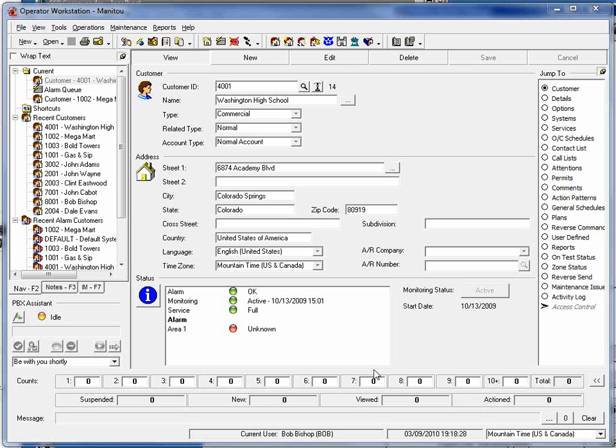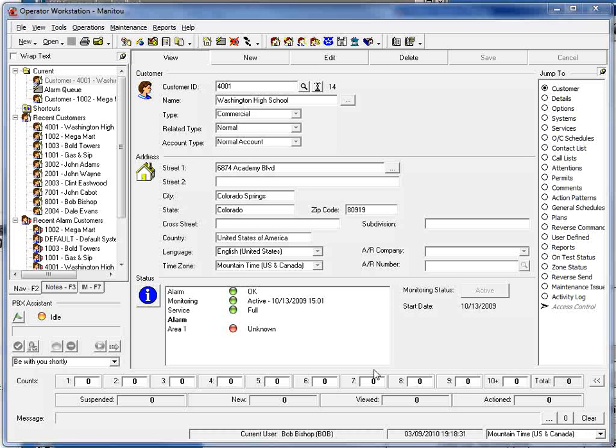This video will highlight a number of the features available within the new audit trail built into the Manitou 153 release.